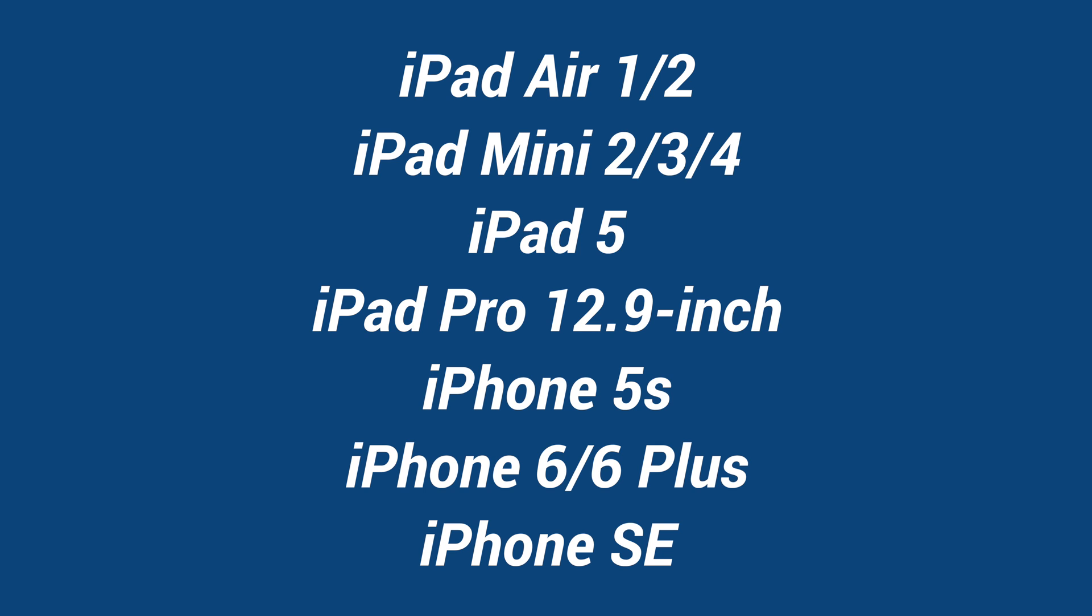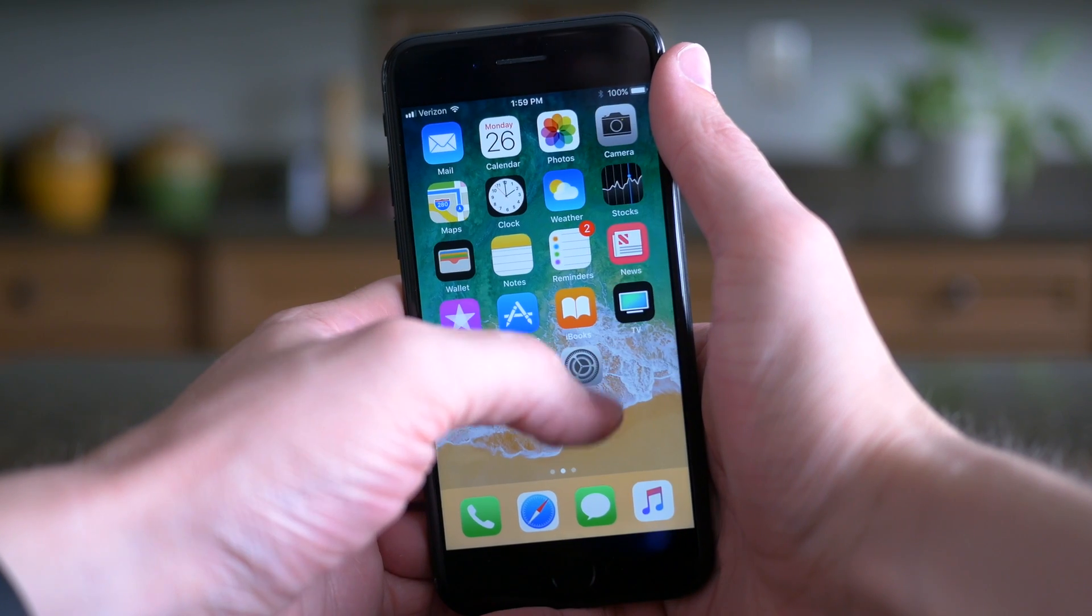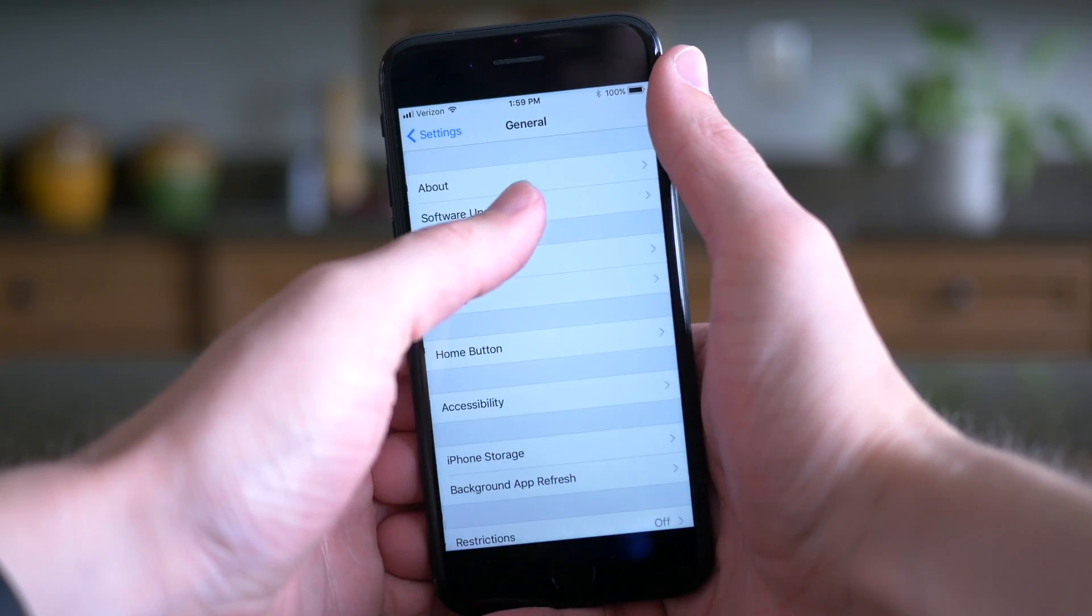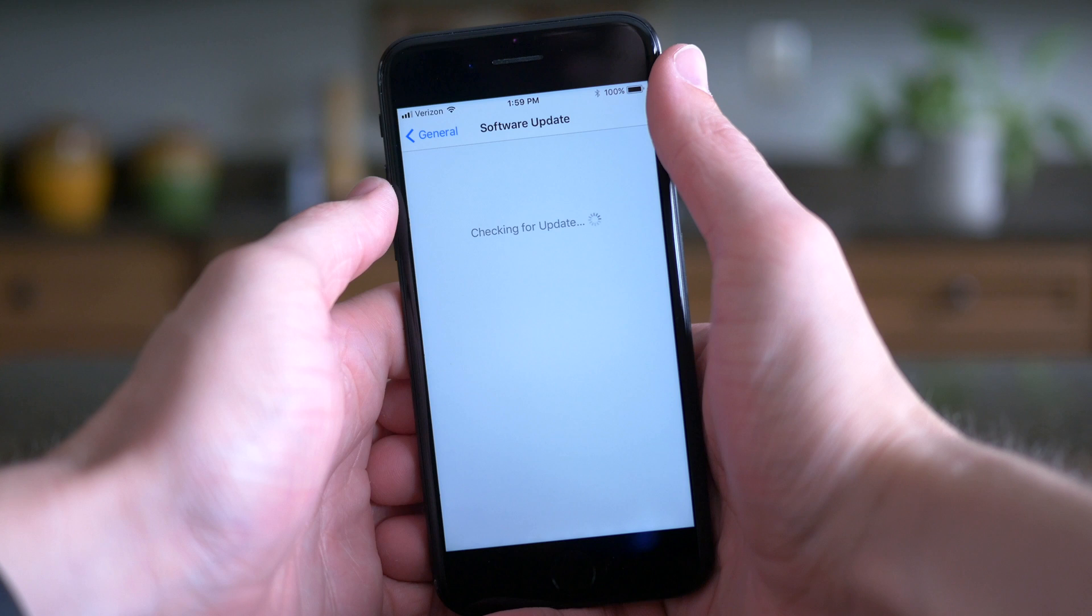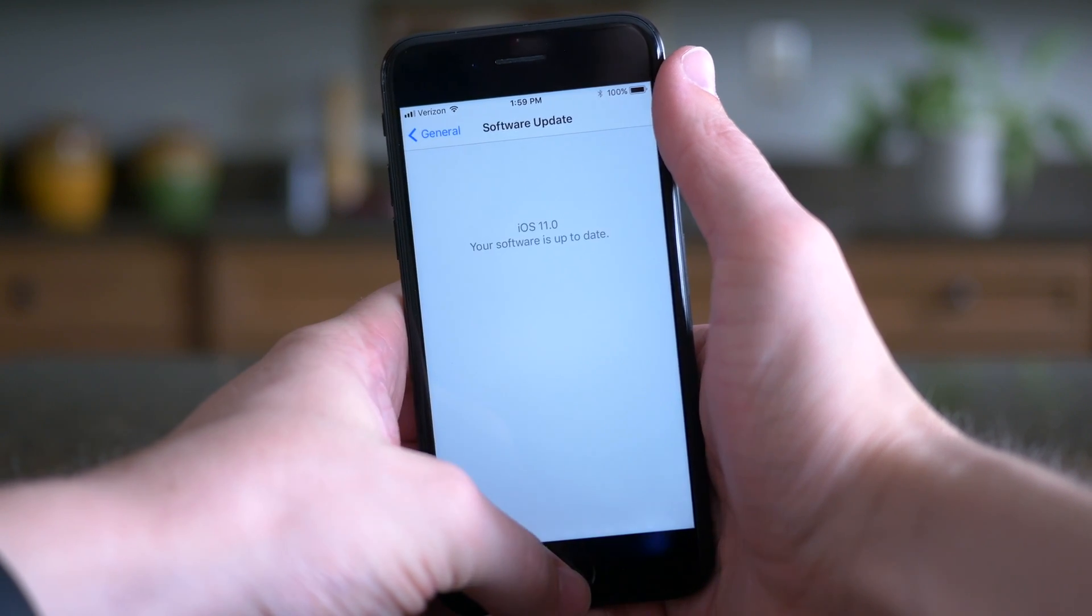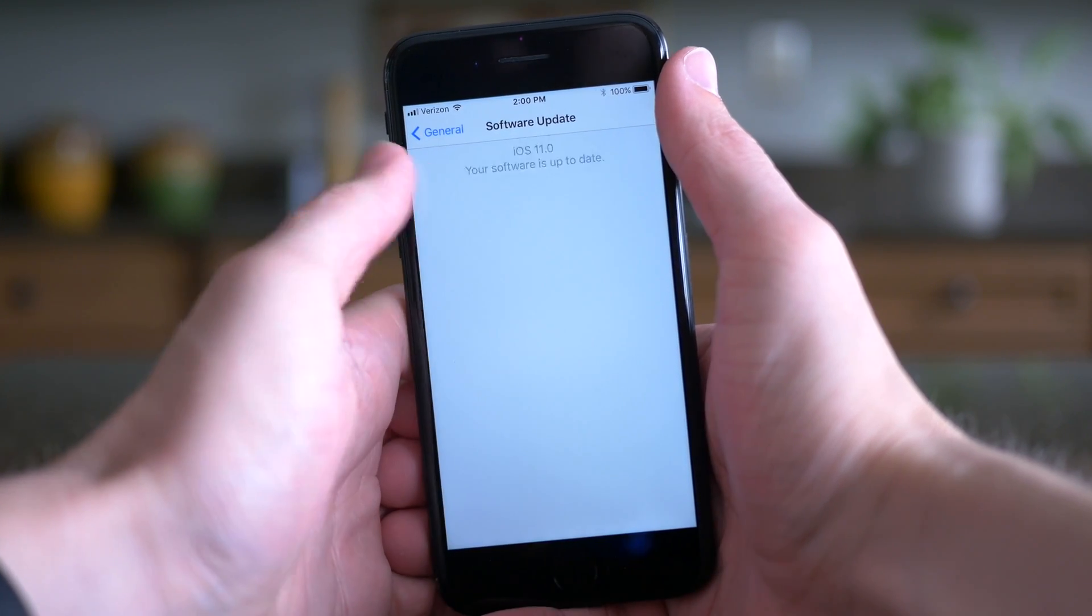We really don't know why Apple only released this update to these specific devices because it seems like something involved with iOS 11 would also impact all other iOS devices, but that just doesn't look to be the case.